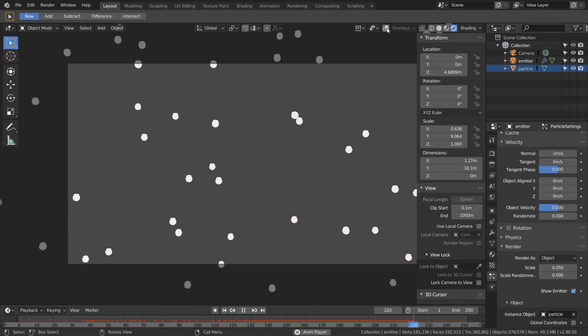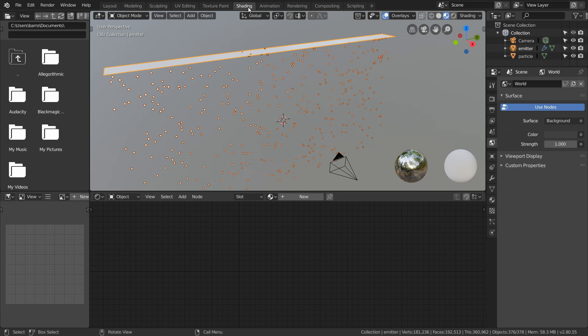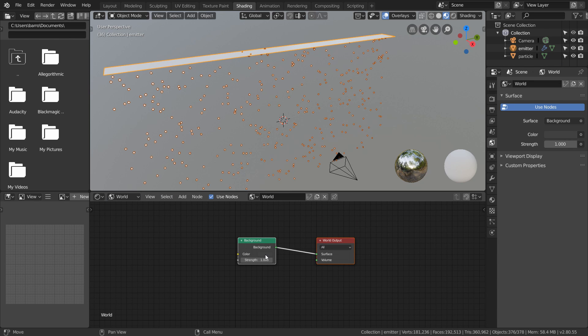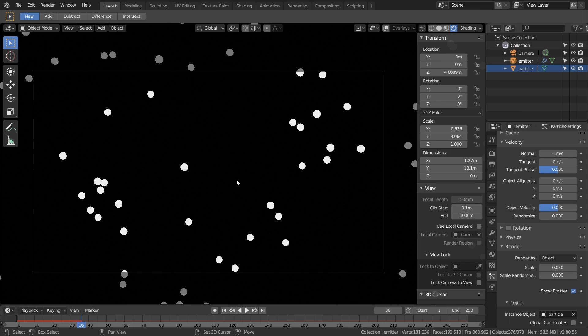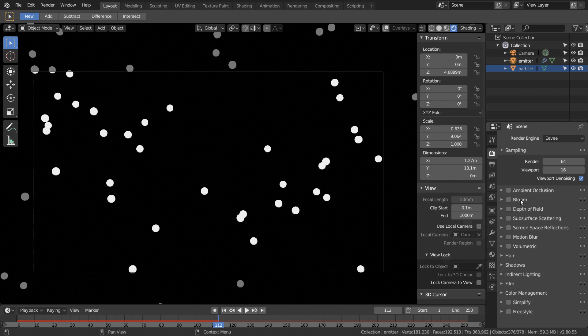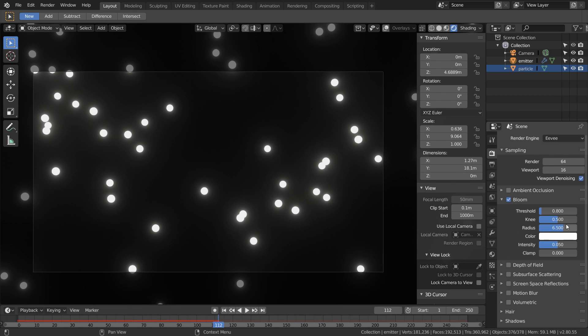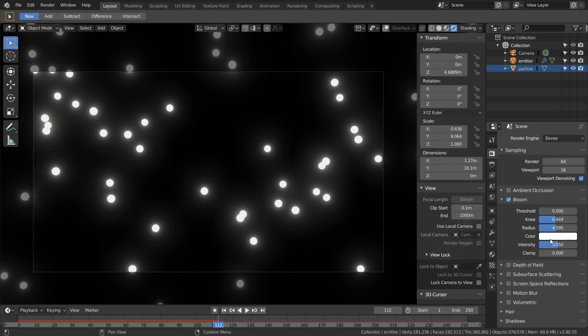Now we can see our glowing particles in the rendered view. To make this a bit stronger I'm just going to change our world background color to black in the shading window. Now since we're in Eevee we can turn on our bloom and mess with some of these settings to get a different look, and then also turn on depth of field.